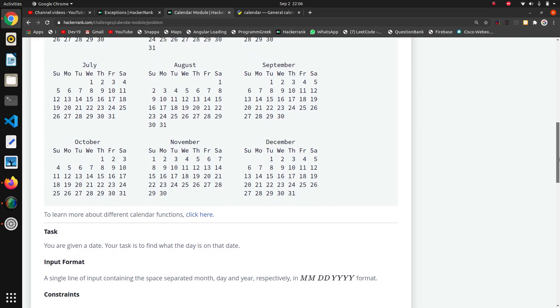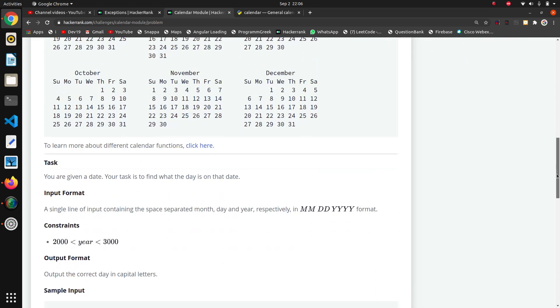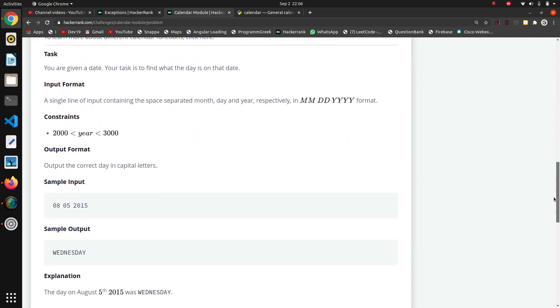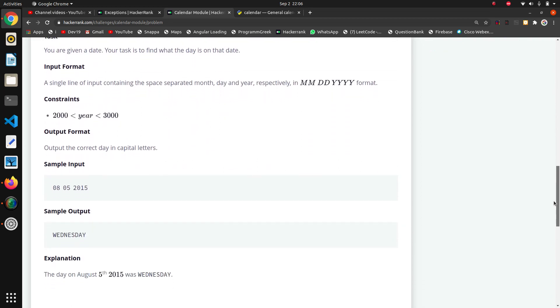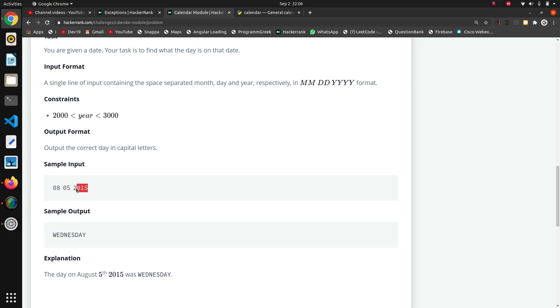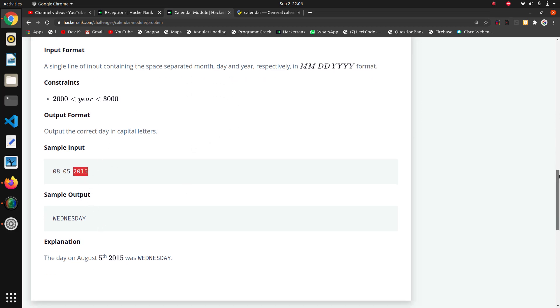Here's what they are giving. The sample input is in which format? MM DD and YYYY. This is month 8, 5th date, and 2015 year. In this format they are giving input and we want to print the exact day on that particular date.